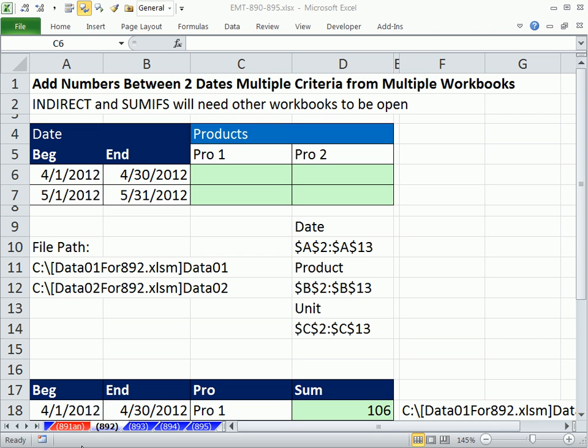Welcome to Excel Magic Trick number 892. If you want to download this workbook 890 to 895, click on the link below the video.